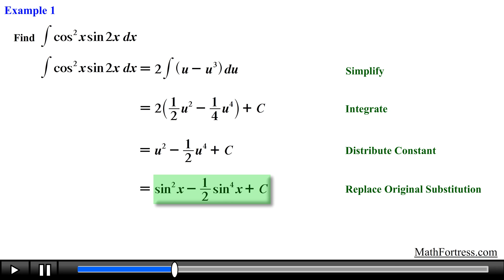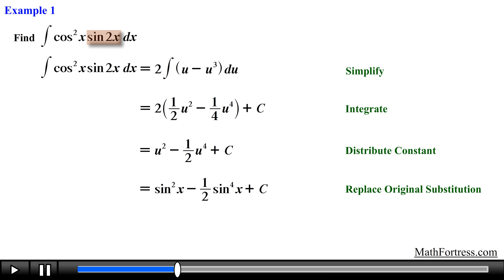Keep in mind that you have various trigonometric identities at your disposal to rewrite the integrand into a form that is much easier and familiar to you. Alright, let's move along to the next example: find the integral of cosine cubed of x over the square root of sine of x.